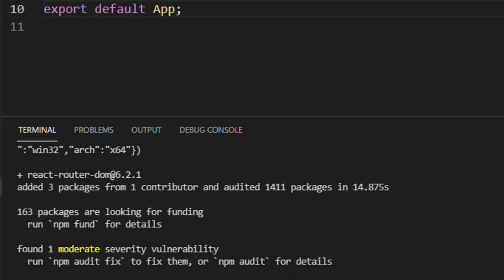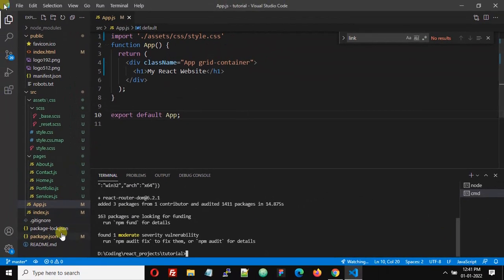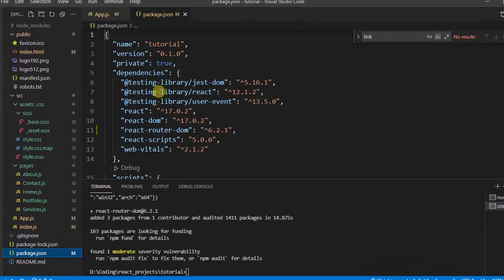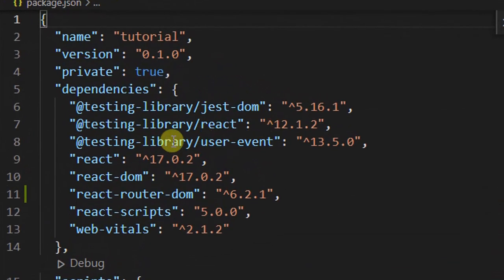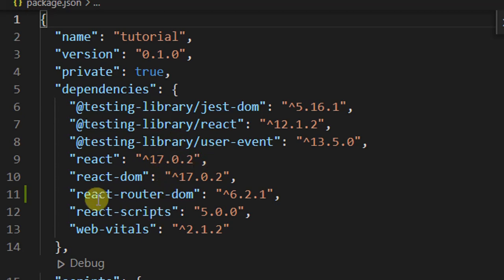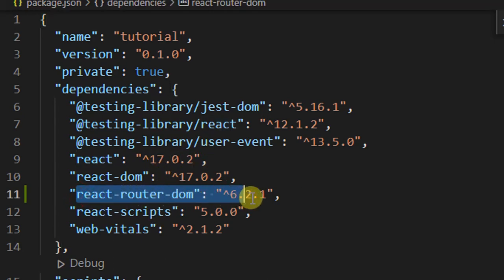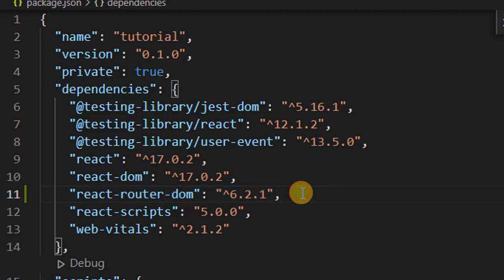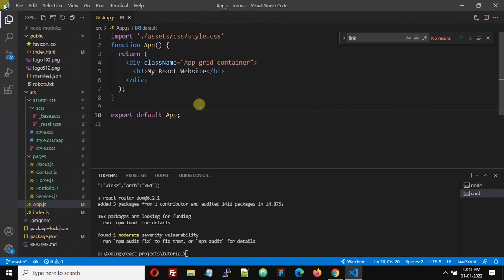We have successfully installed react-router-dom. Let's check the version — tap into the package.json file and we can see react-router-dom version 6.2.1, so we have installed version 6.